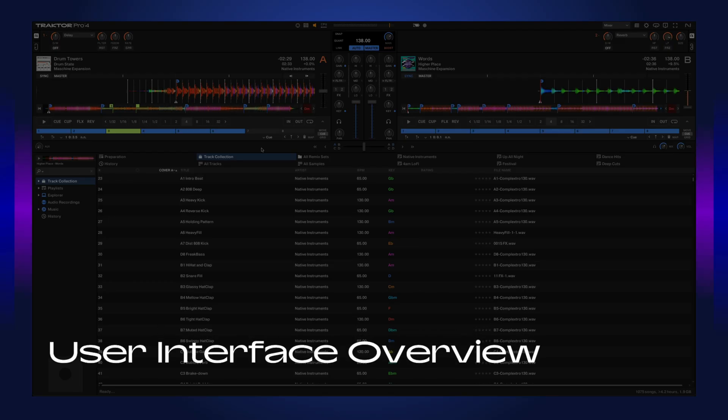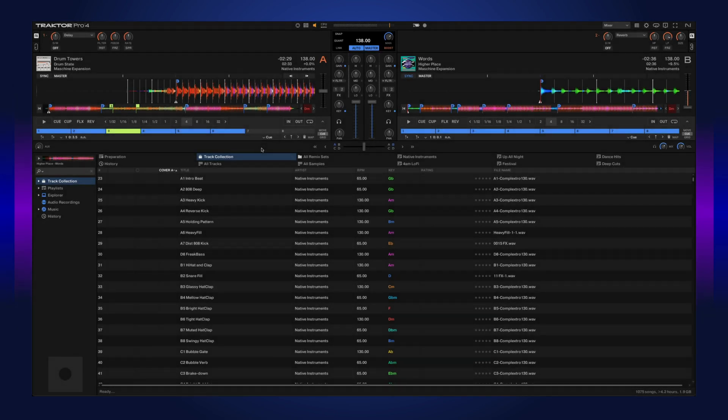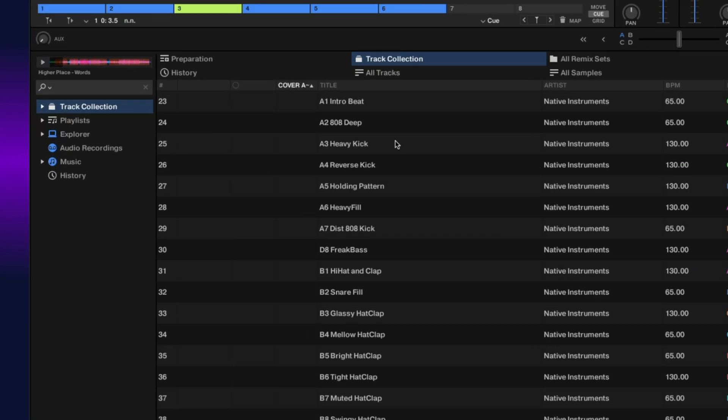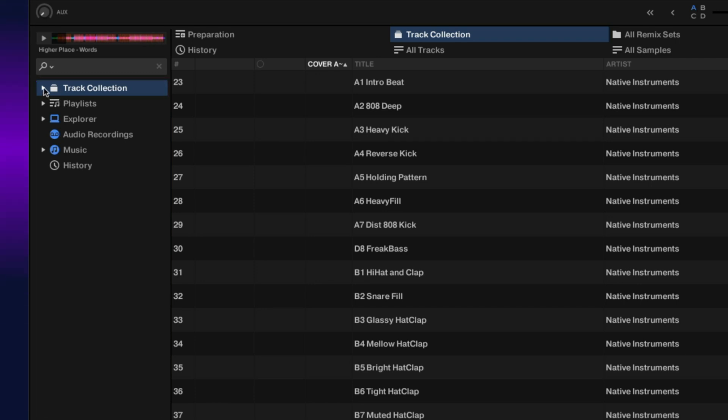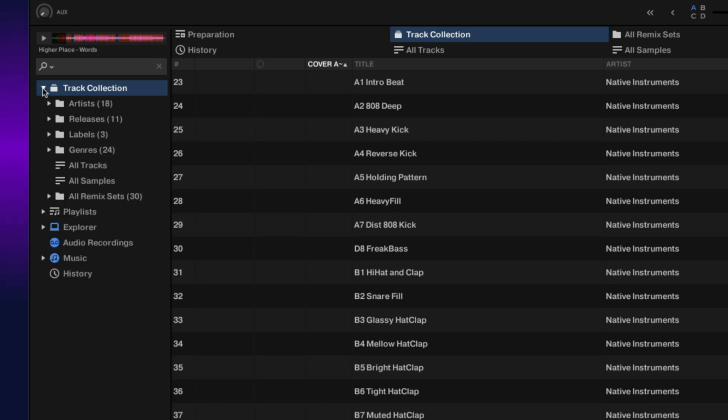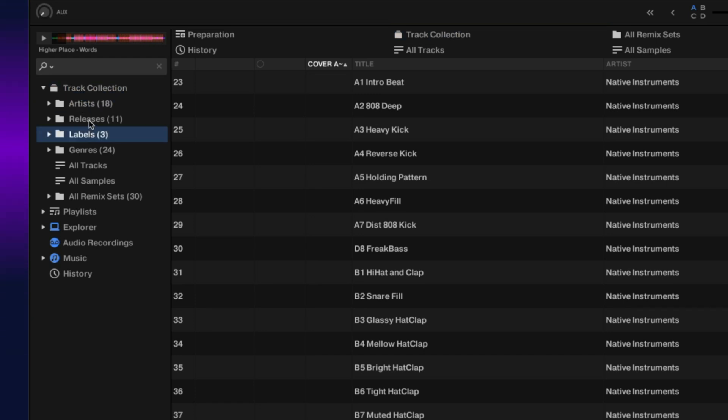We're going to do an overview of the user interface with Traktor Pro 4, starting down here with our browser. On the left side we have our browser tree, and within the tree you have different nodes. You can click these little dropdown arrows and go through different artists, labels, and releases within all of your track collection.